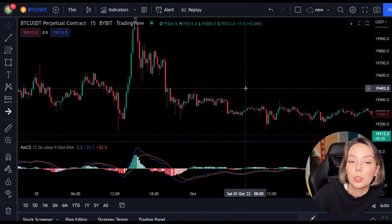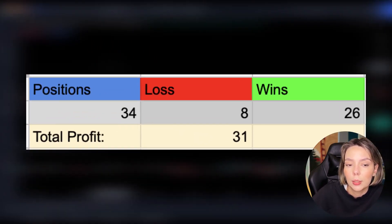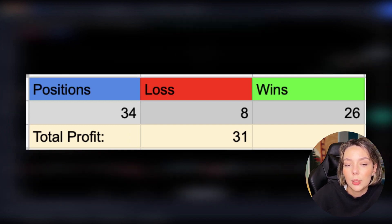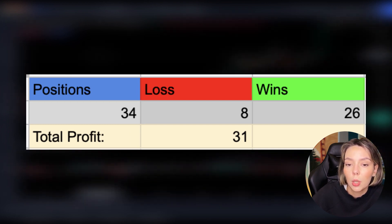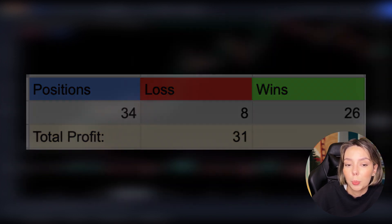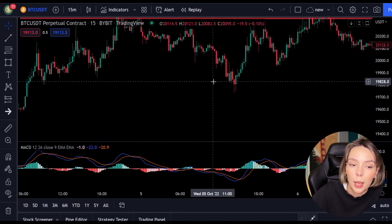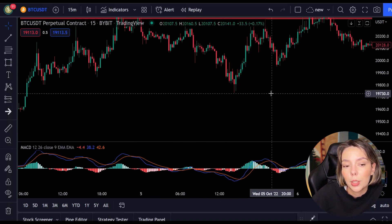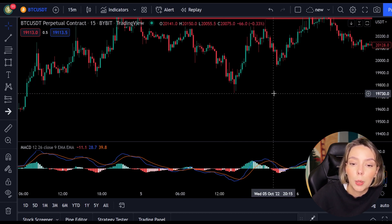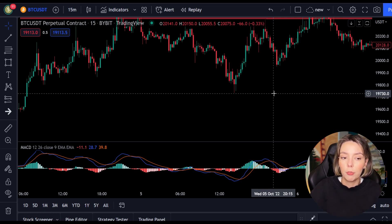In a span of just 2 weeks, I opened 34 positions, of which only 8 closed at a loss. This means that 26 positions closed with profits. On these 26 positions I got 1.5 times my profit back, meaning I got 39 times my winnings back. From those 39 times I subtract 8 losses, after which I am left with 31 times my profit. As you can see, this is an excellent day trading strategy where you can open positions every day.